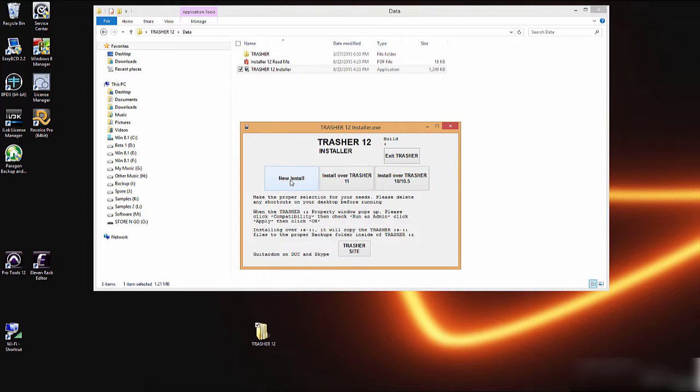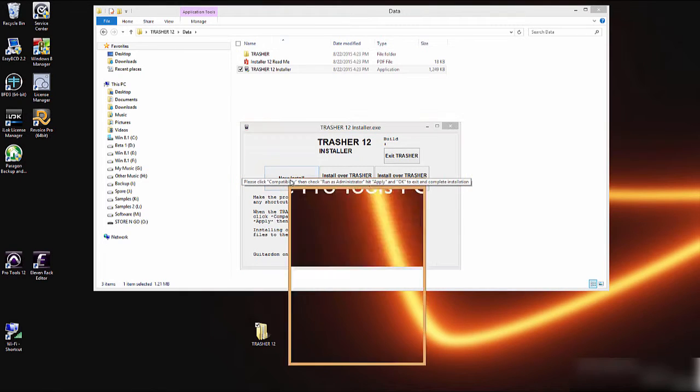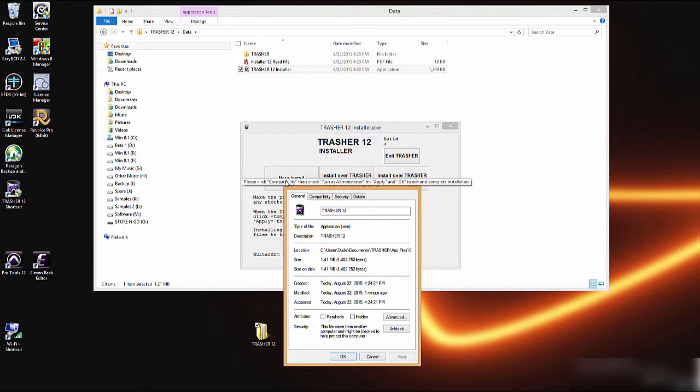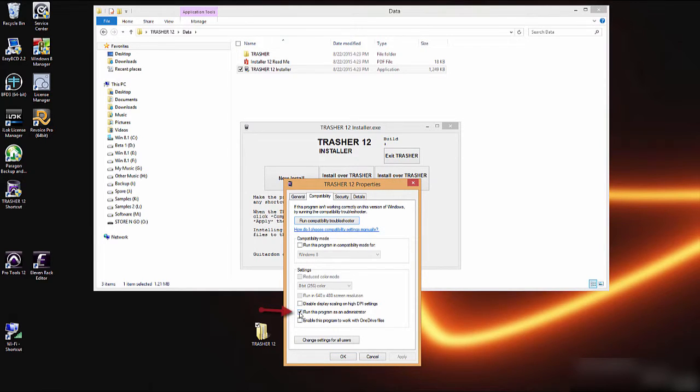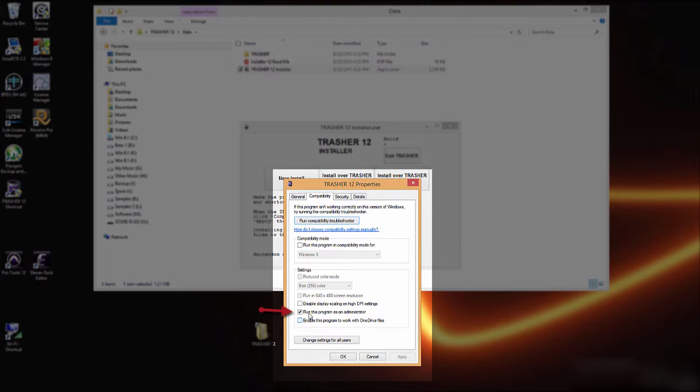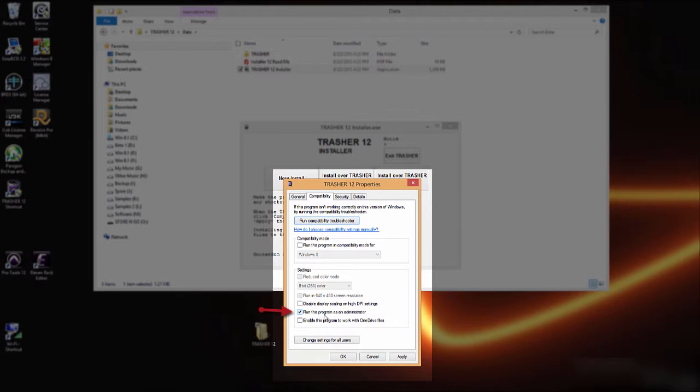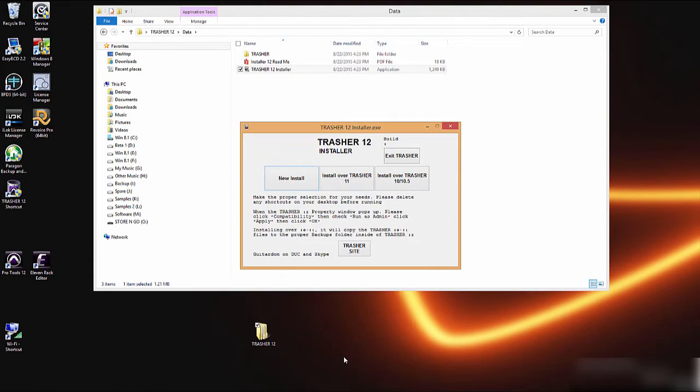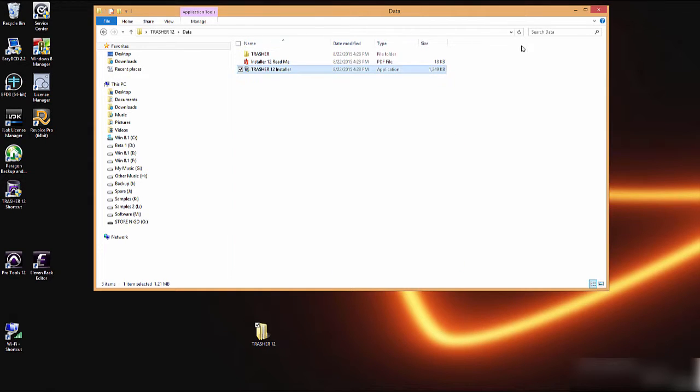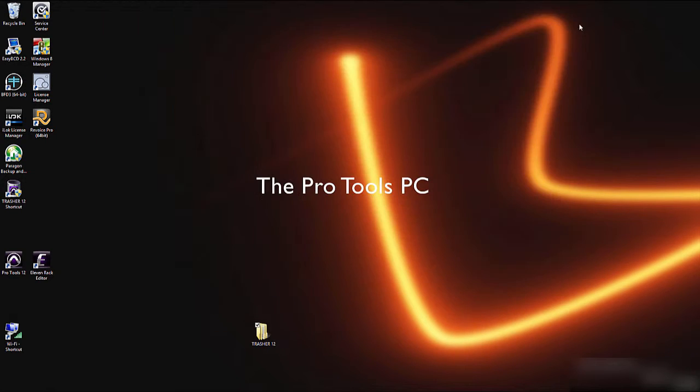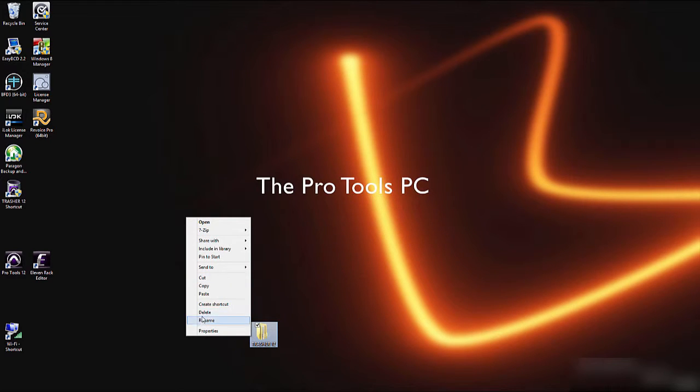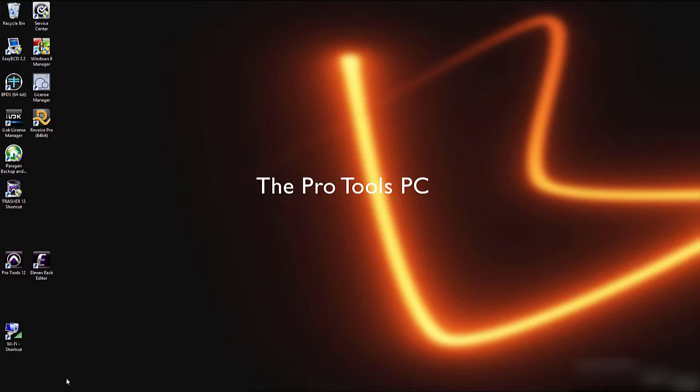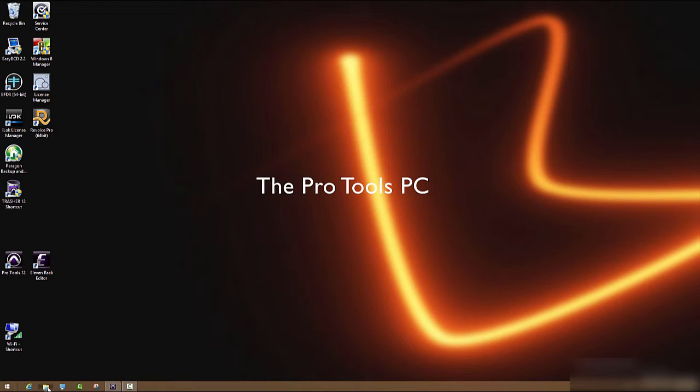For this demonstration let's go ahead and do a new install. After it installs it will ask you to check the compatibility tab and to check it to run as administrator. From here it's good to run. Let's close all this out, we can delete this off the desktop.